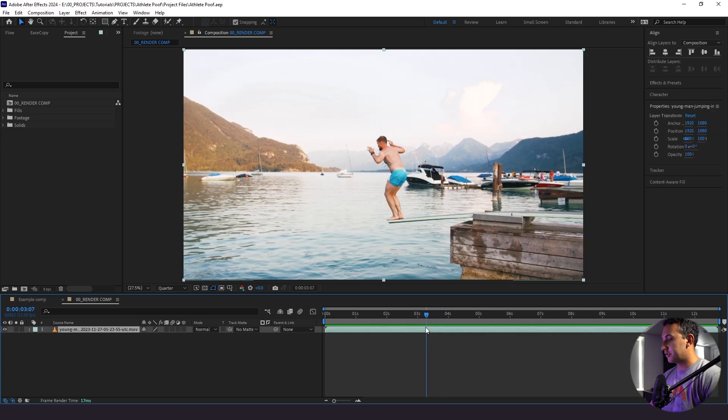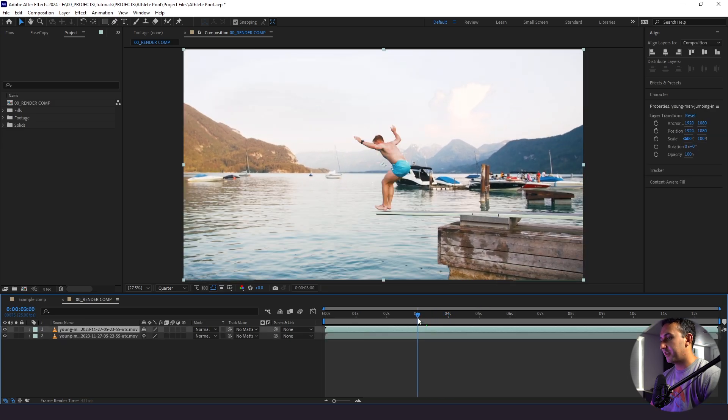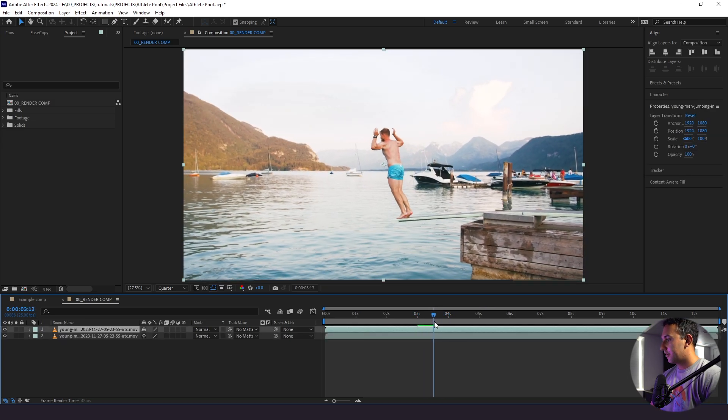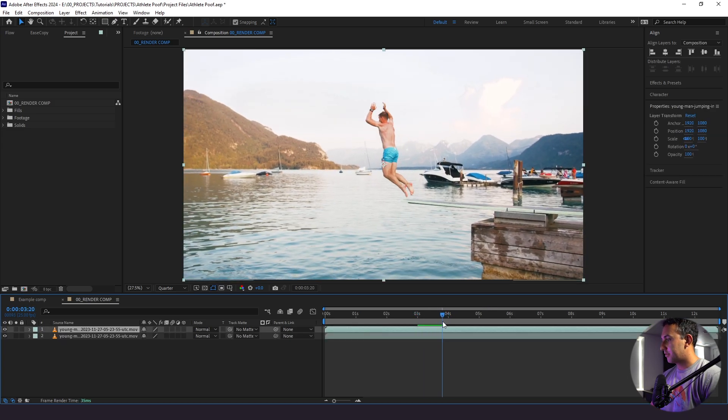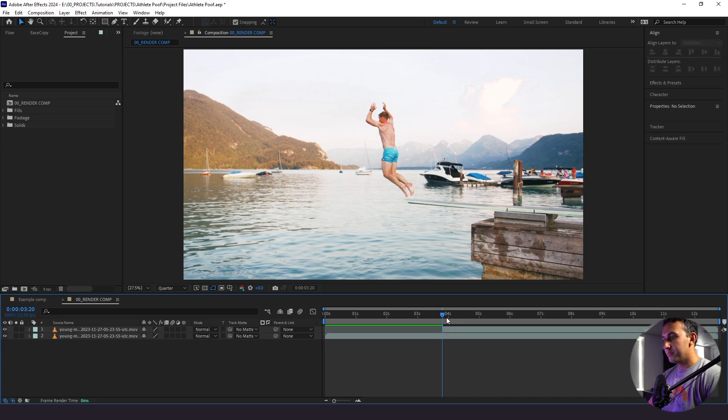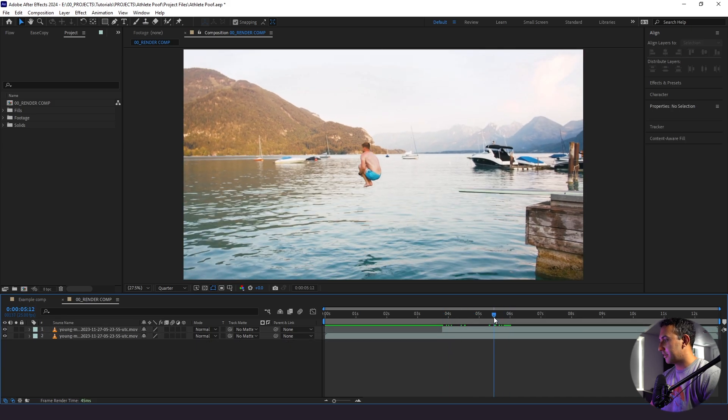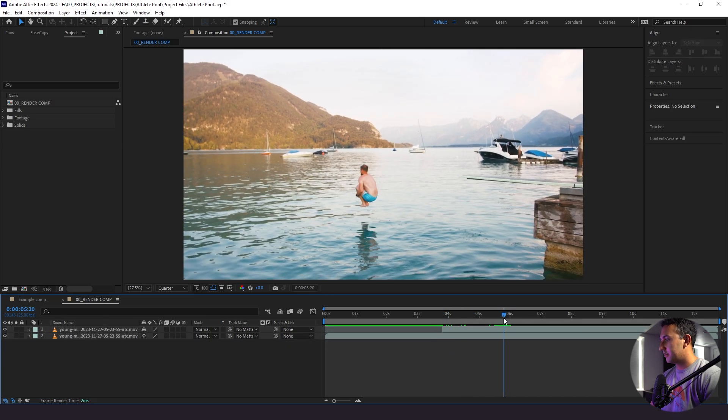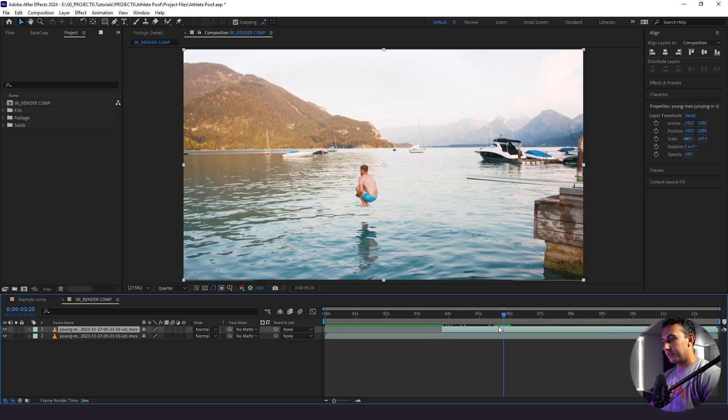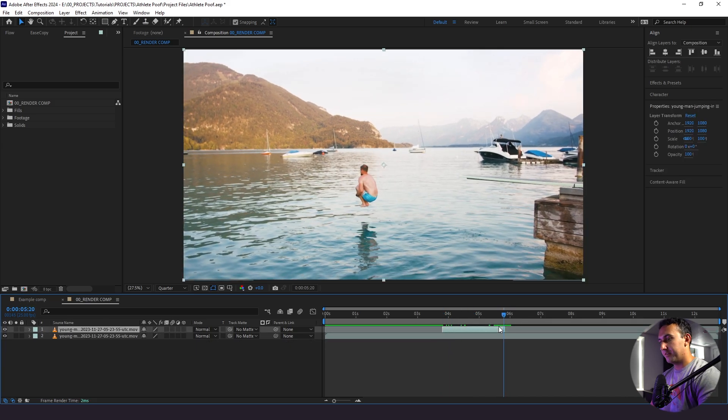So what I'm going to do is duplicate my footage, go to the 3:20 mark, split our clip, go up to the 5:20 portion and trim that down as well.